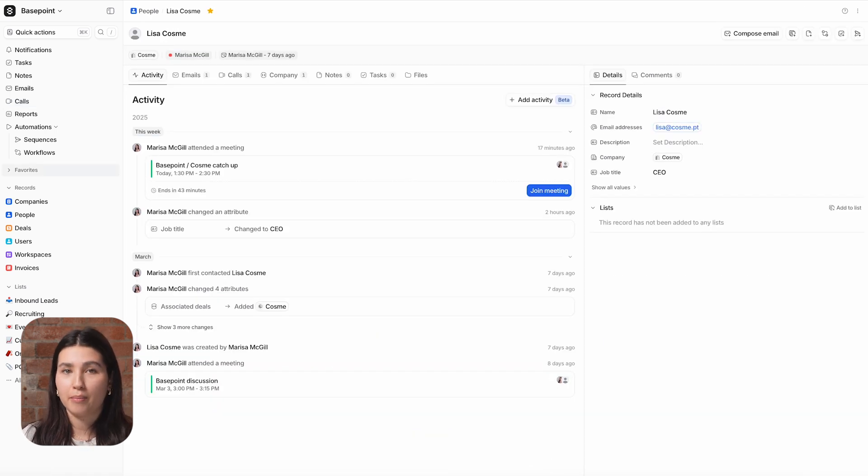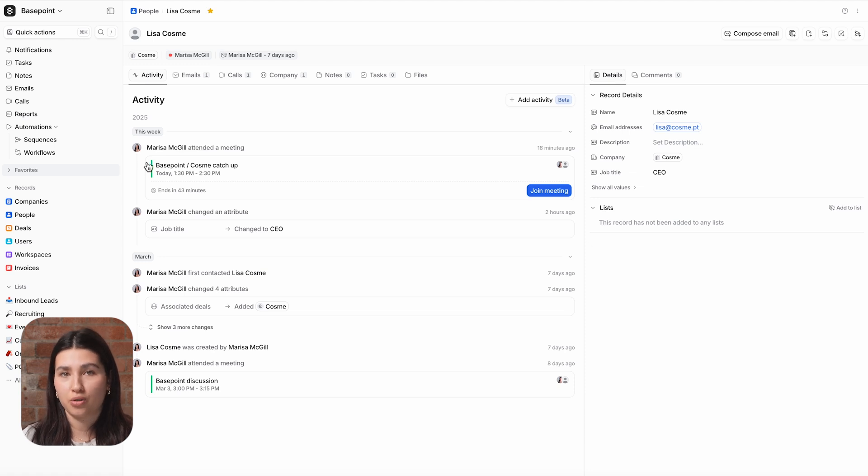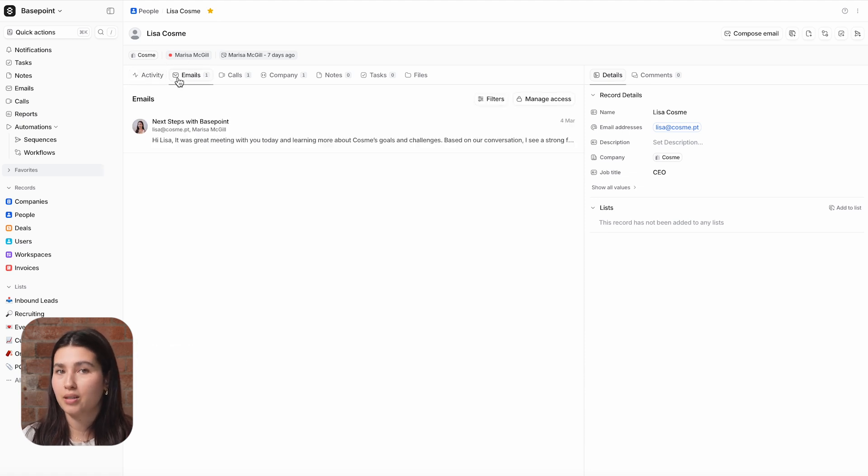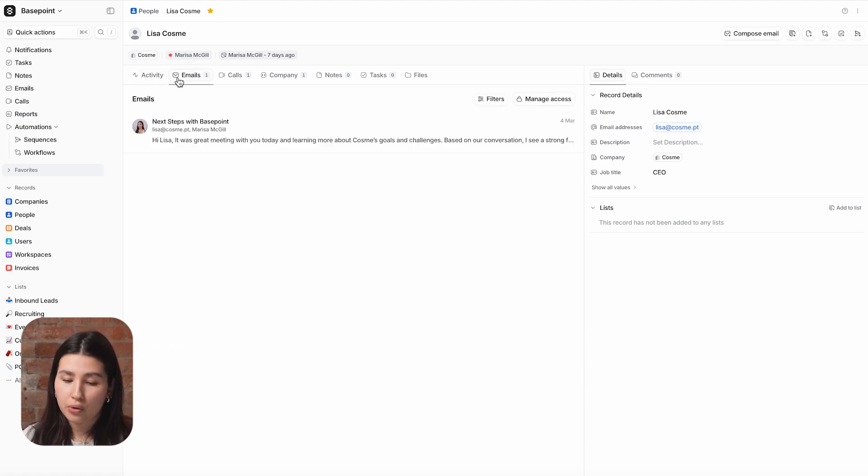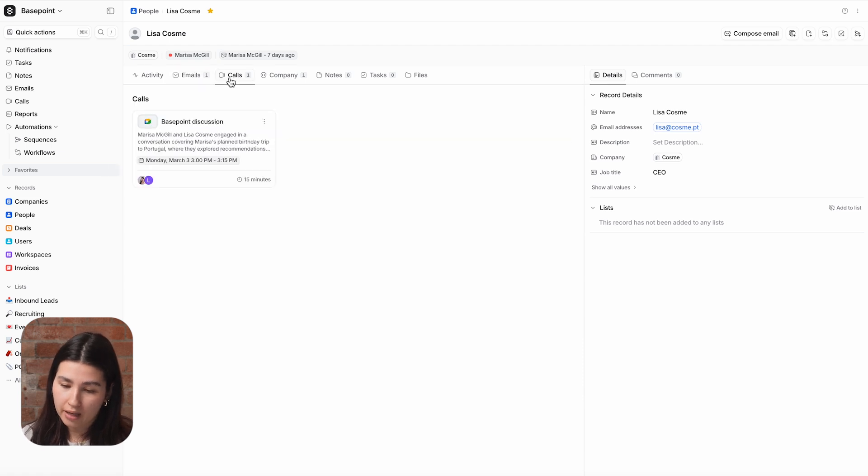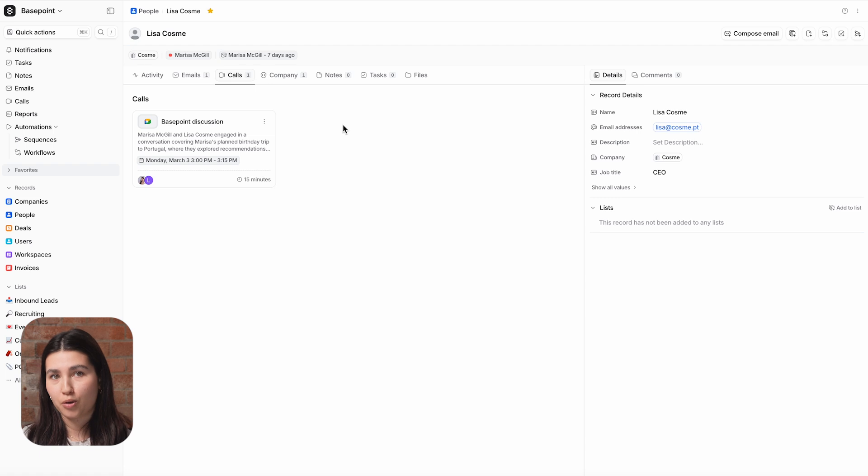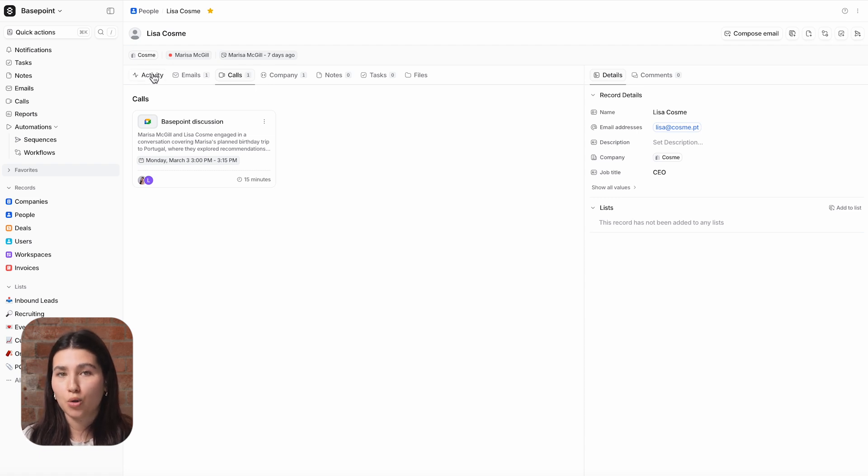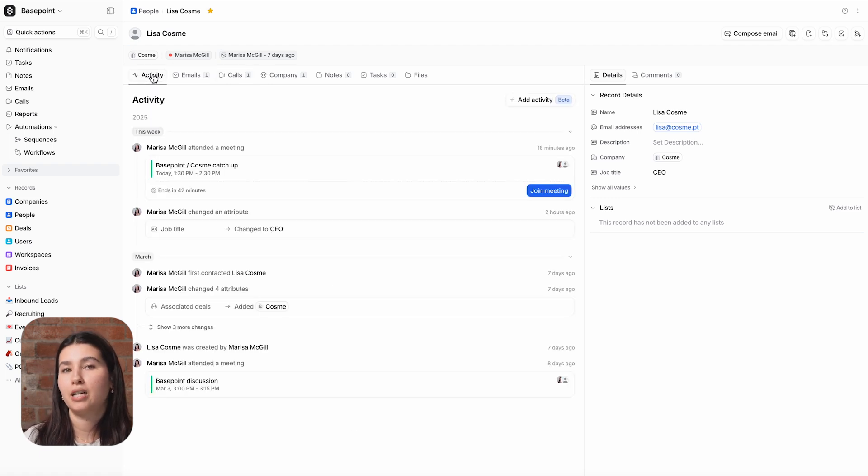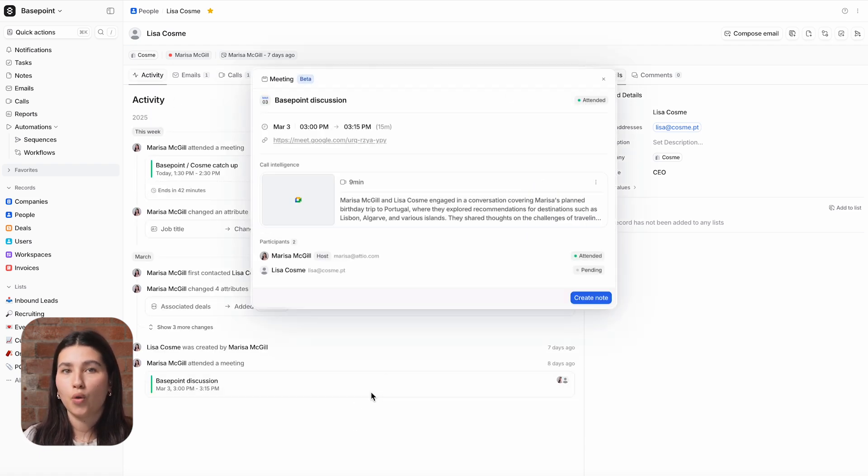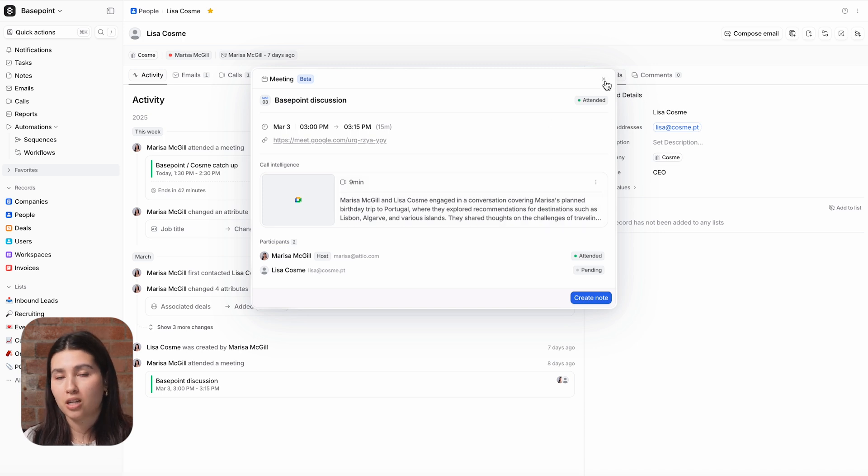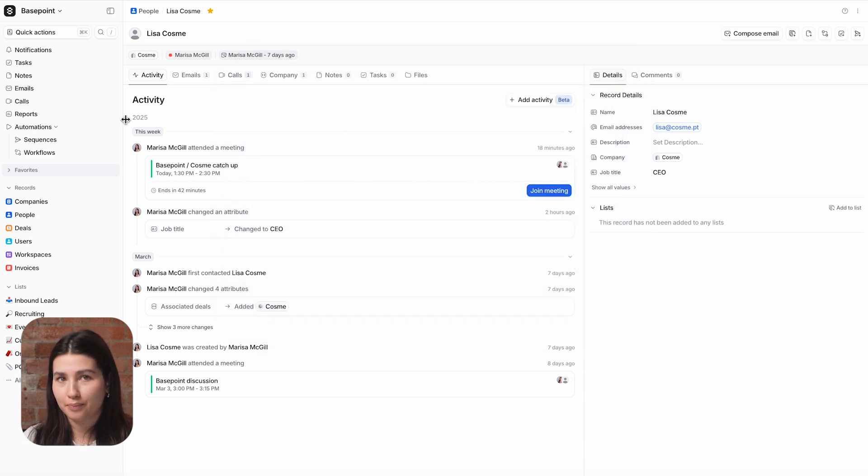As your CRM, Atio is the central repository for your communication history with your customers and prospects. Just like emails, you can view the entire call history with a given company on a company record page or an individual on a person record page. On top of this, call recordings can be found inside of meeting details on the activity timeline and the calls page that we've already seen.